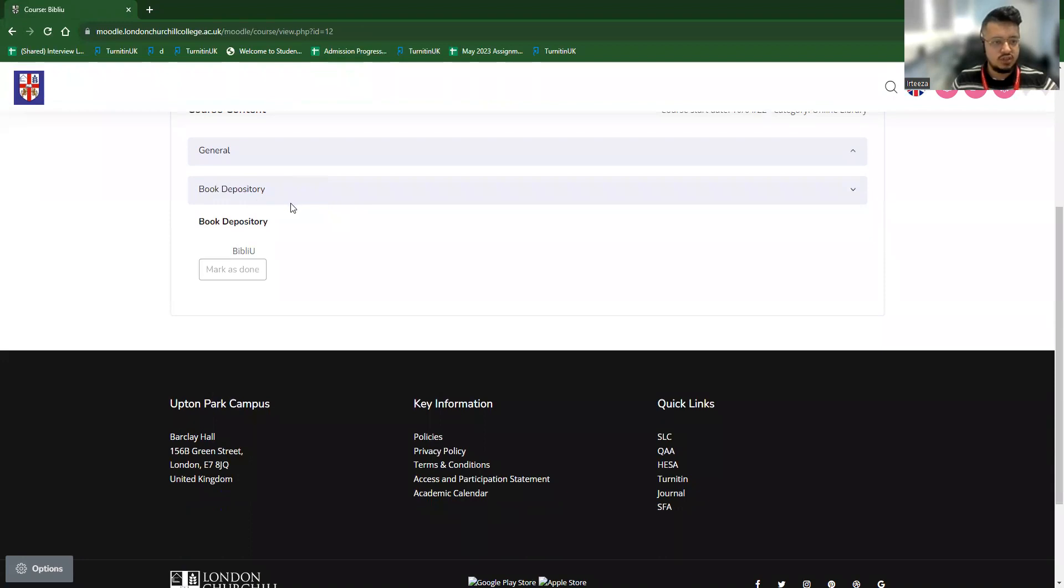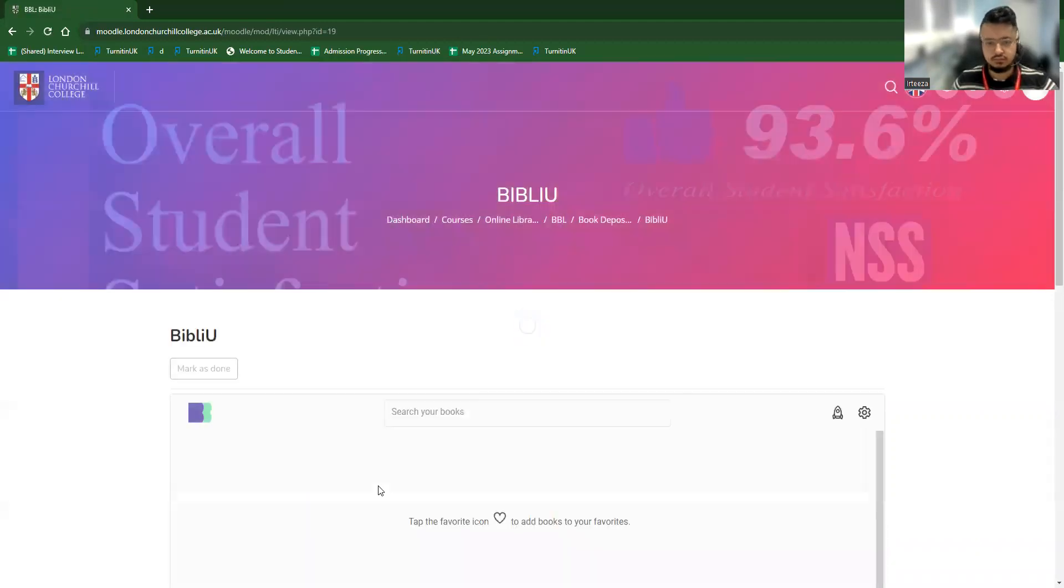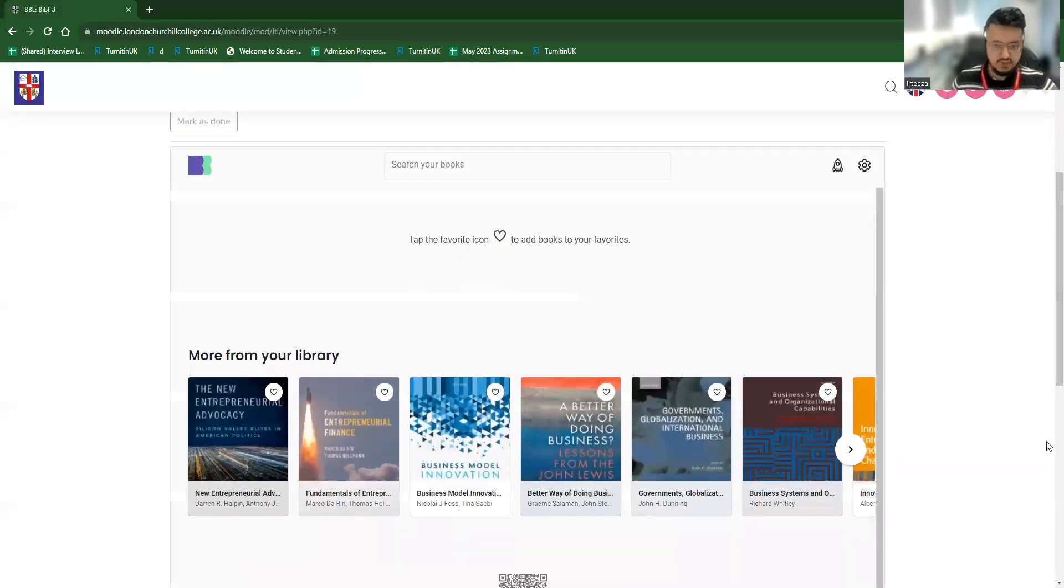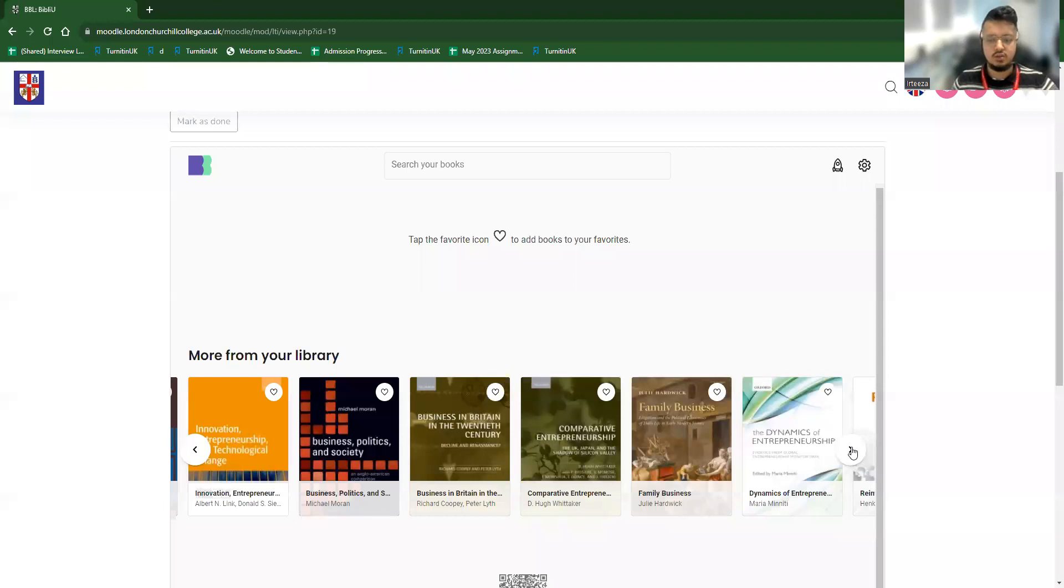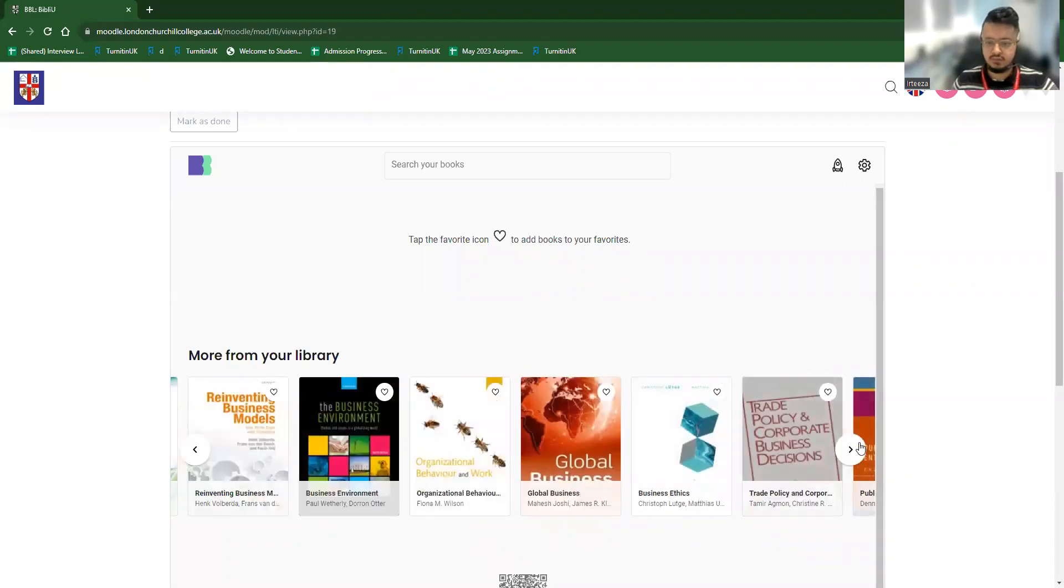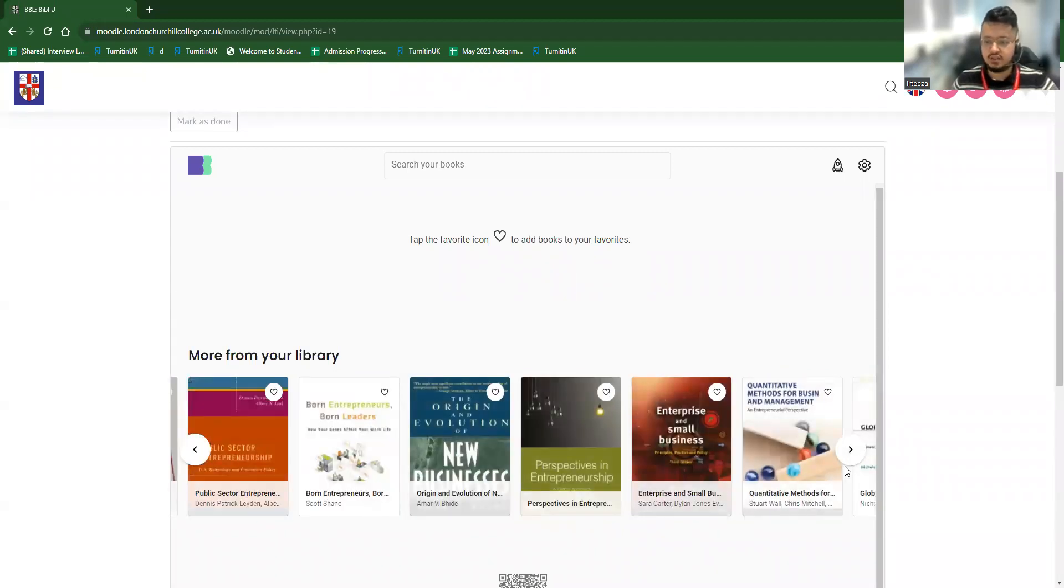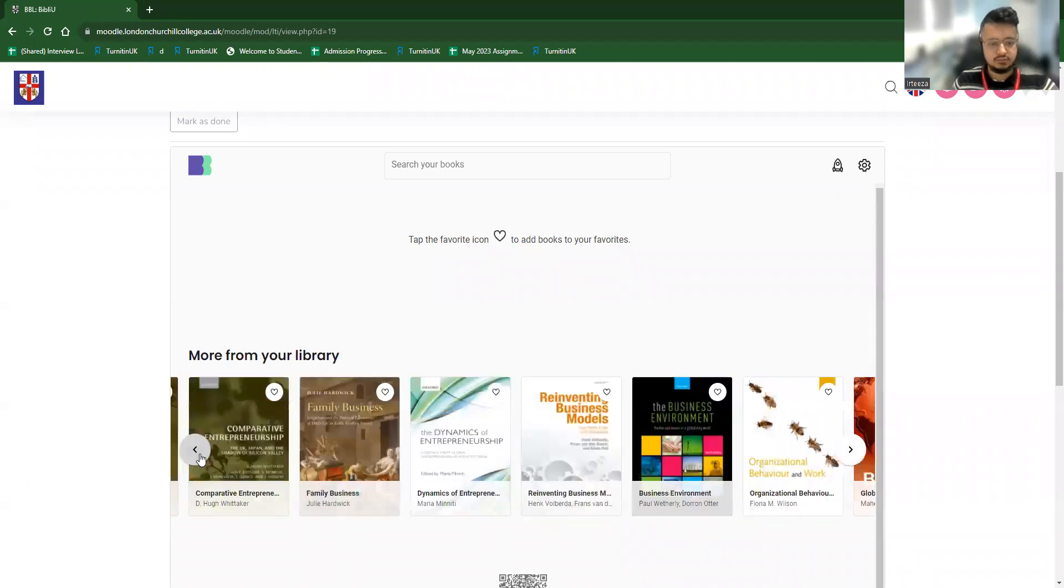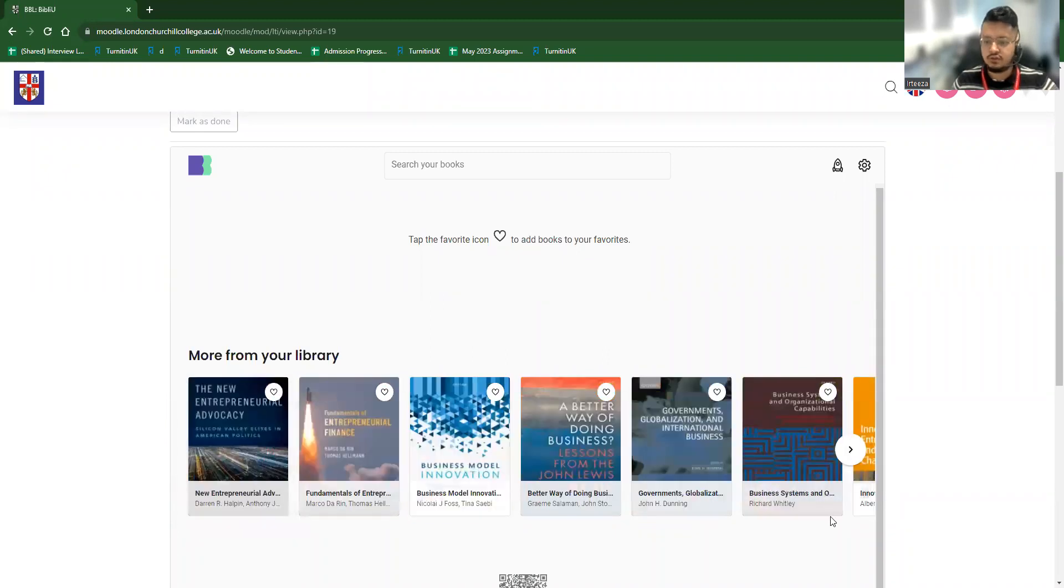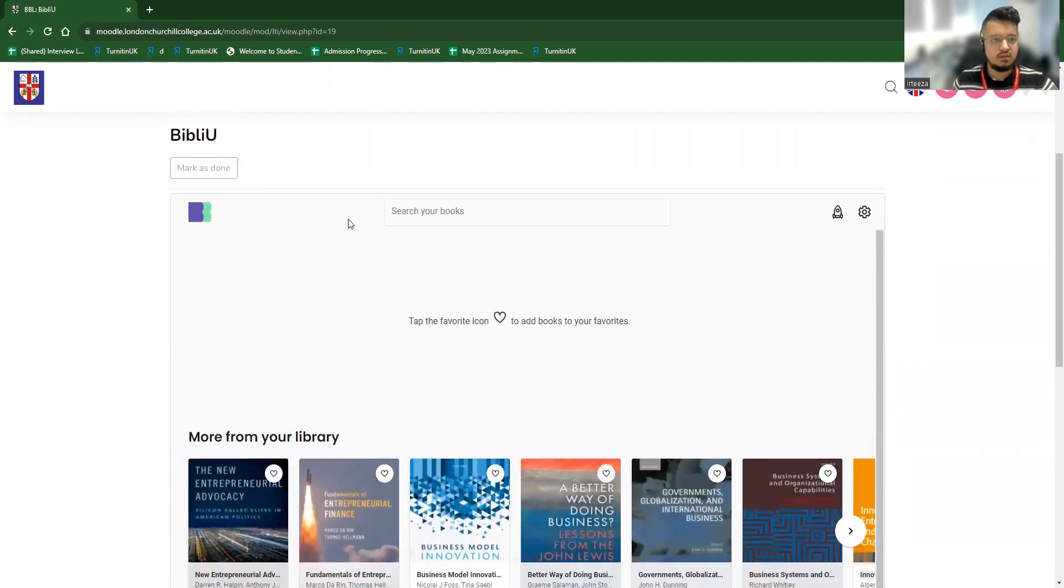In the book depository system, they can find the Bibliu folder. Click in the Bibliu folder and you can find the books you need to complete your course. From there, you can take references. You can read the whole book or you can use it to study and take out some quotation for paraphrasing. So there are plenty of resources for students to study.